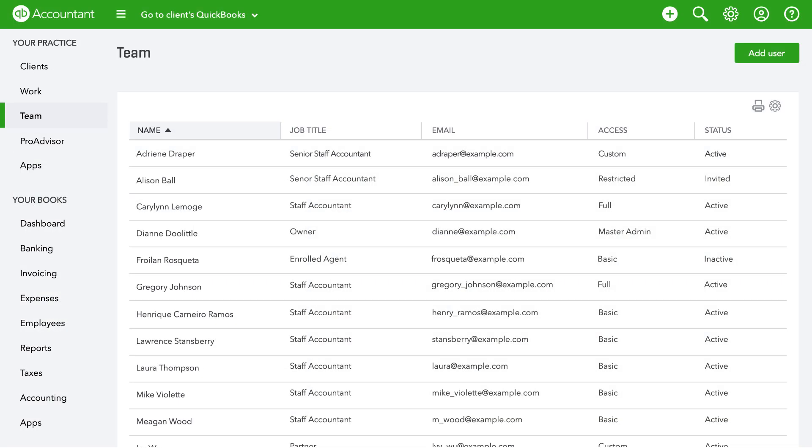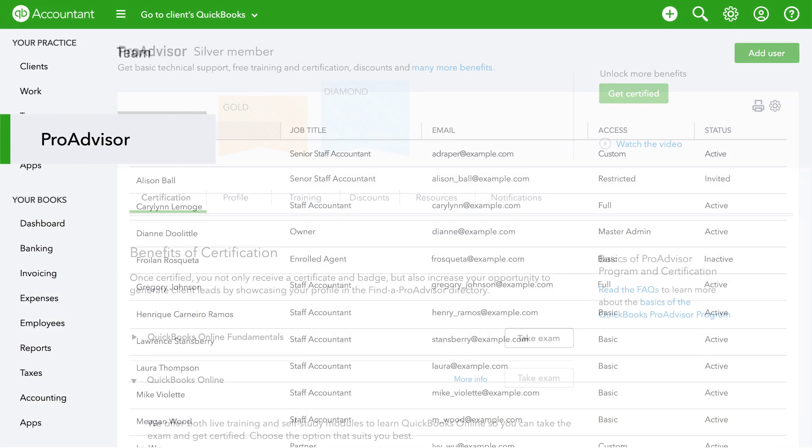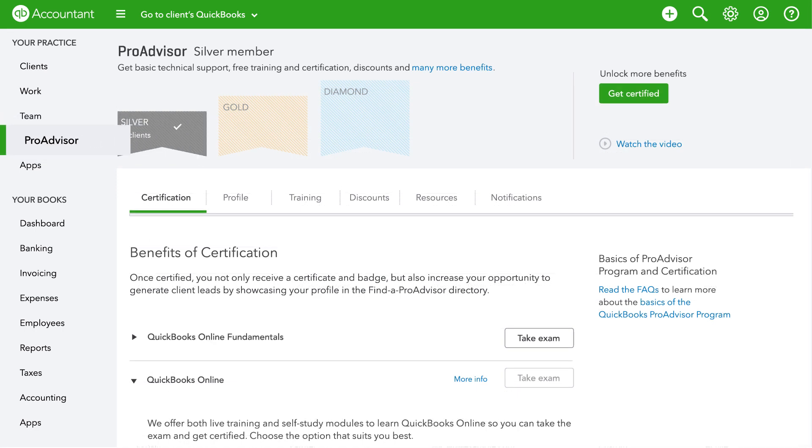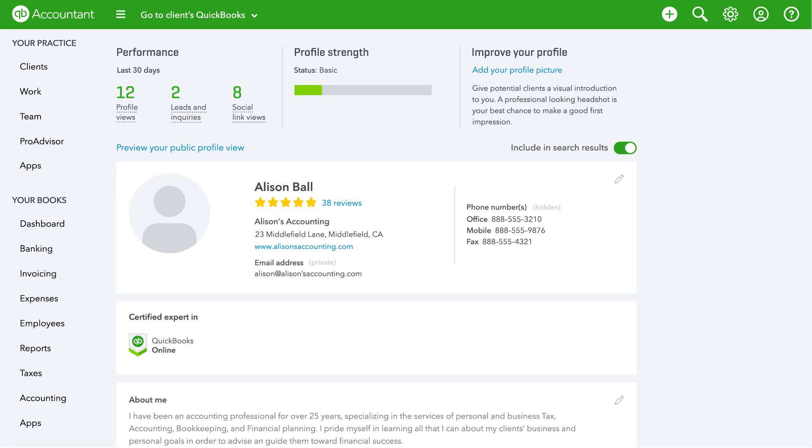Joining the ProAdvisor program is free and easy. You'll receive unlimited QuickBooks support and access to training and certification to help your firm succeed. Become QuickBooks certified to list your practice on the ProAdvisor directory, searched by over 1 million small businesses each year.